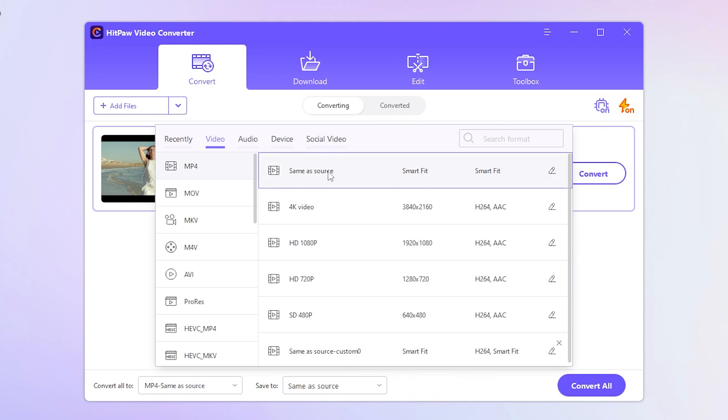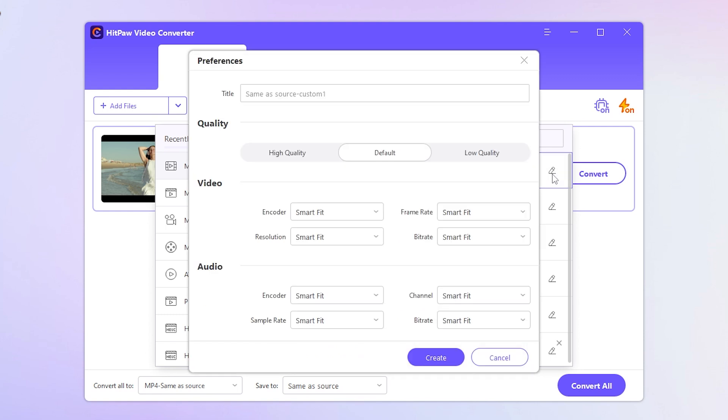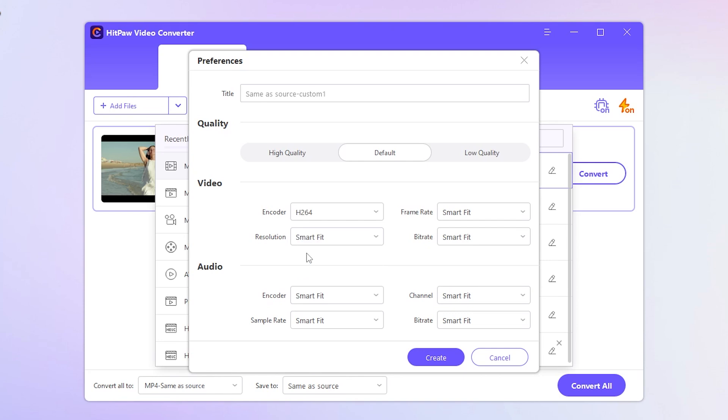If you're not sure about the technical details, you can always choose Edit Same as Source to keep it simple. However, if you're into tweaking, you can modify settings like the encoder to H.264 or make other adjustments as required.